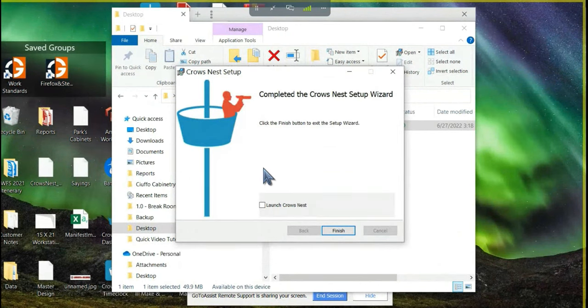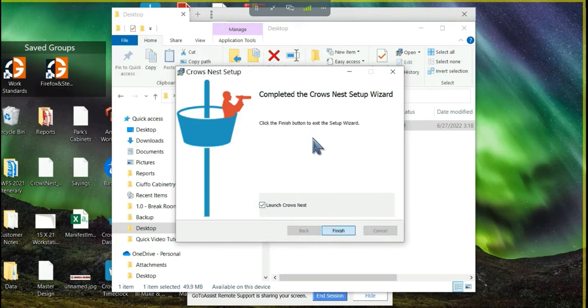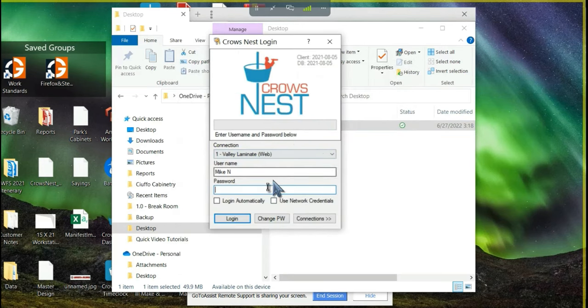When you get to this window, you can go ahead and check the launch Crowsnest button and hit finish. This will pop up the Crowsnest login screen.